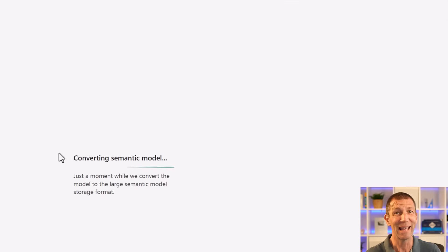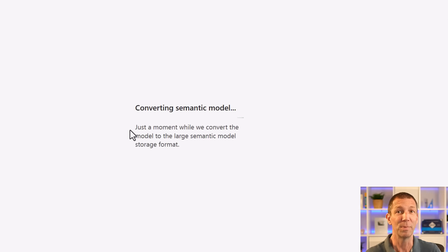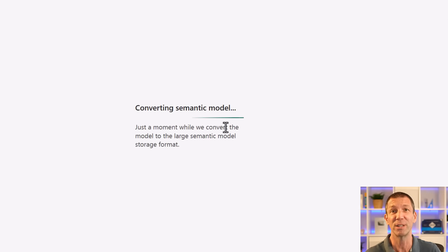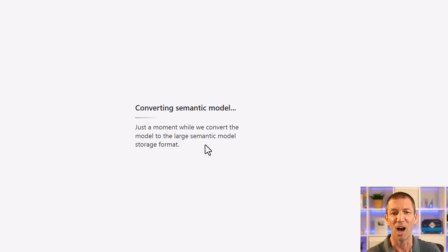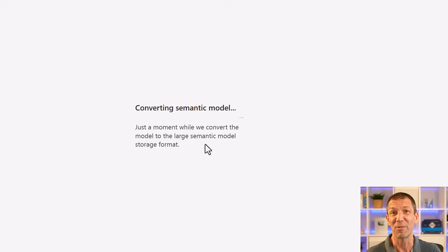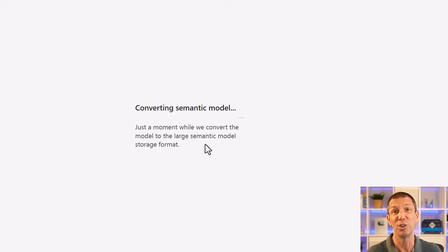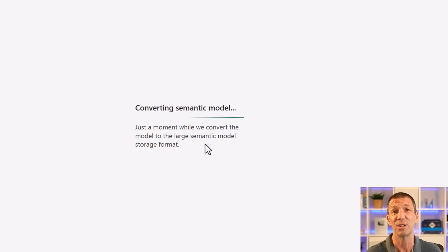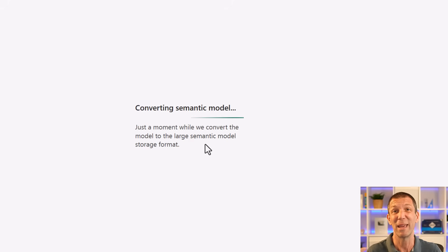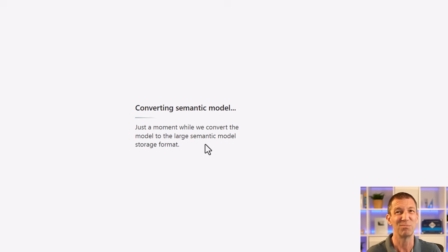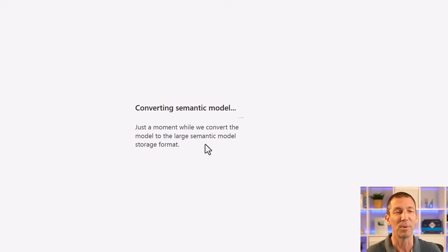And then you get this potentially quite scary message: converting your semantic model to large model format. Now I've asked around and apparently there's not really a downside to doing this. It just needs to convert it into this format. The good news about this format is that it keeps version history. So as you're making changes you can always roll back, which is really essential if you stuff up.